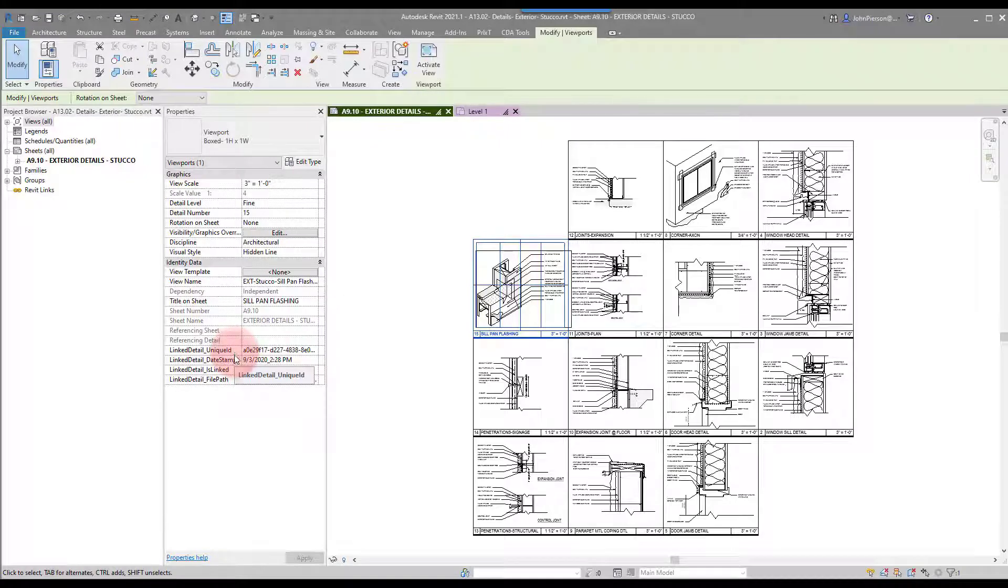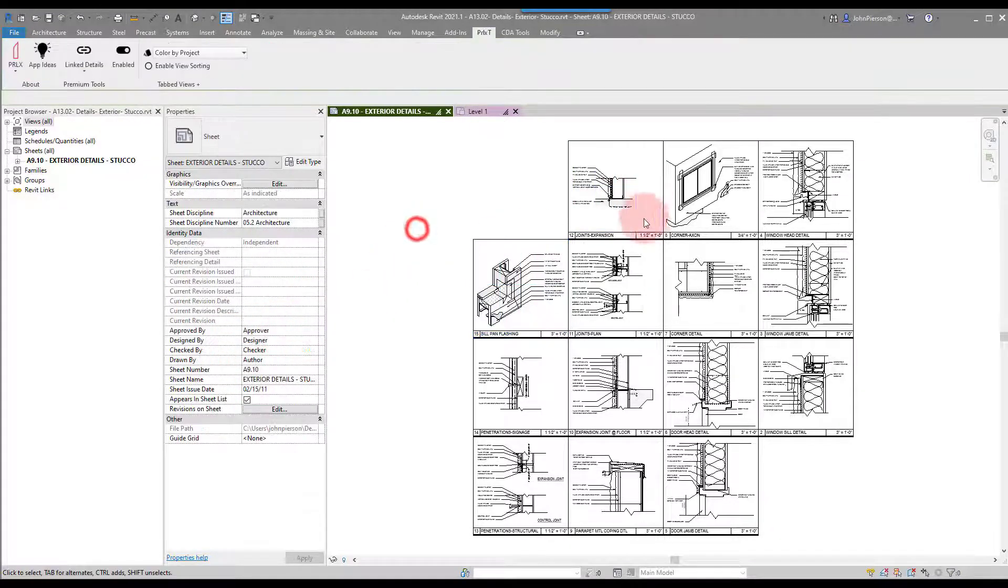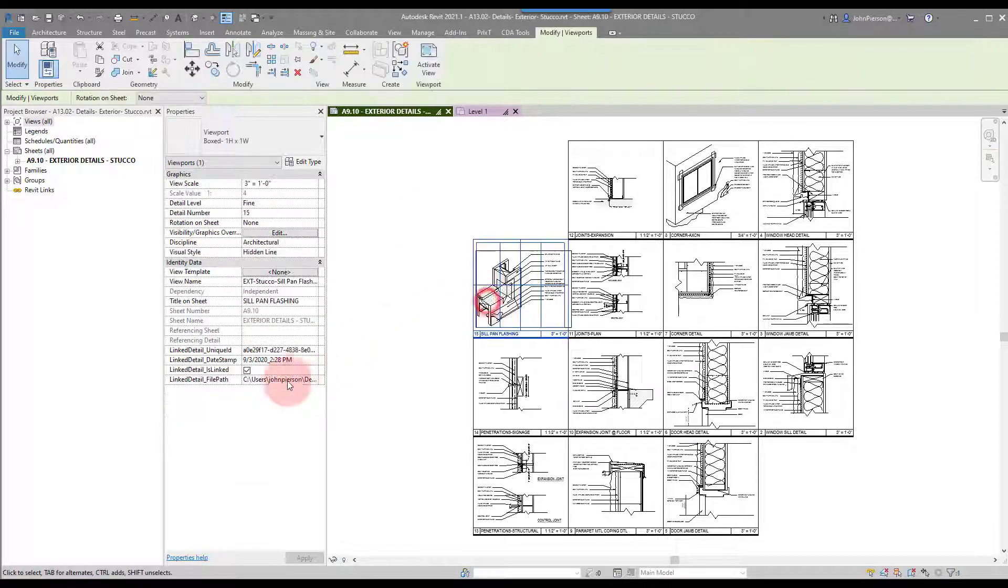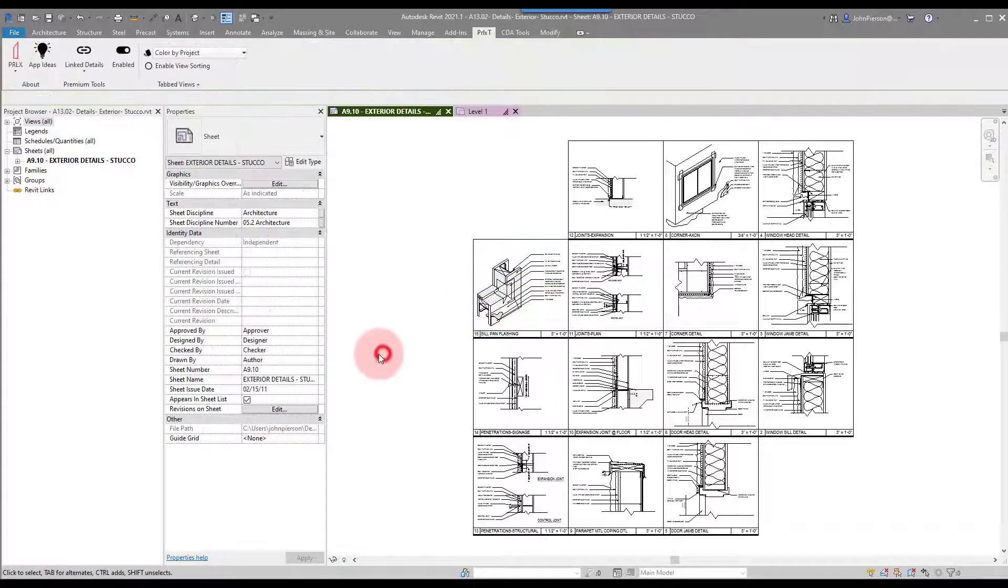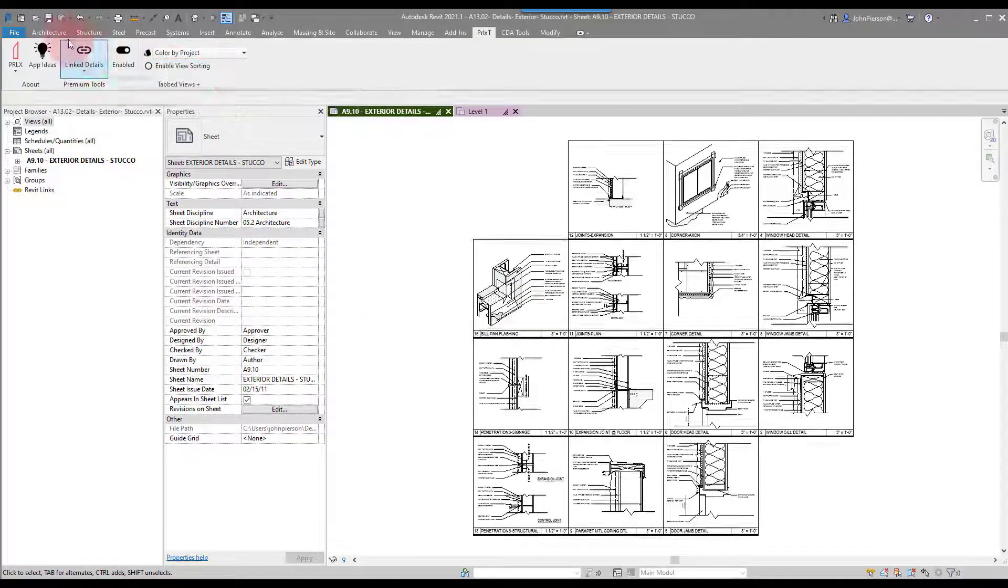We can now use these, which is pretty awesome. By default, it will set all the drafting views in the project to themselves, so this GUID relates to itself and this path relates to itself as well.